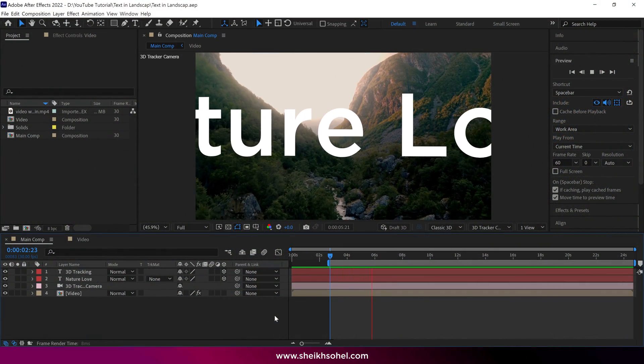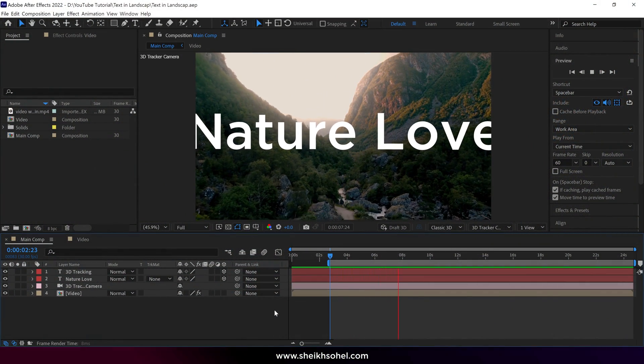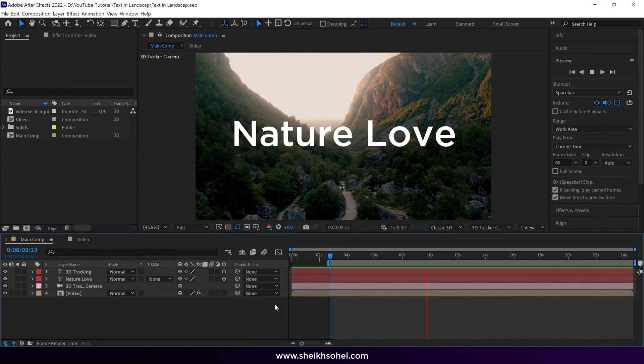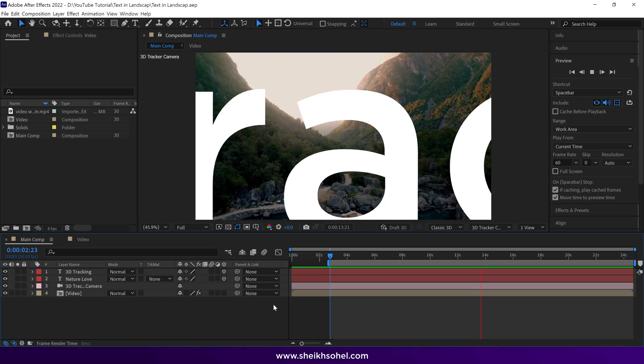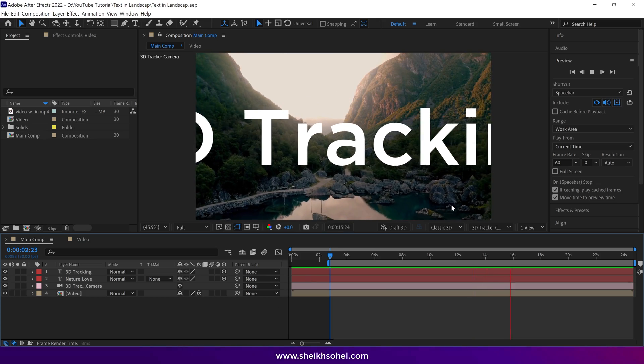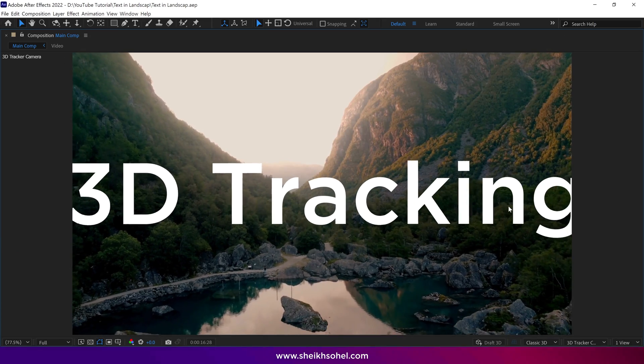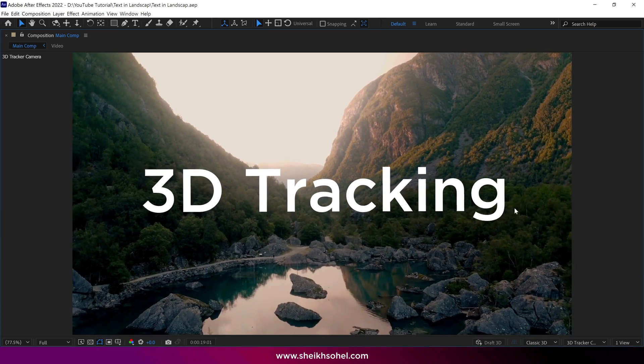Hello everyone, welcome back to another exciting tutorial. In this video I will show you how you can add text to a video where the camera is moving in the scene.